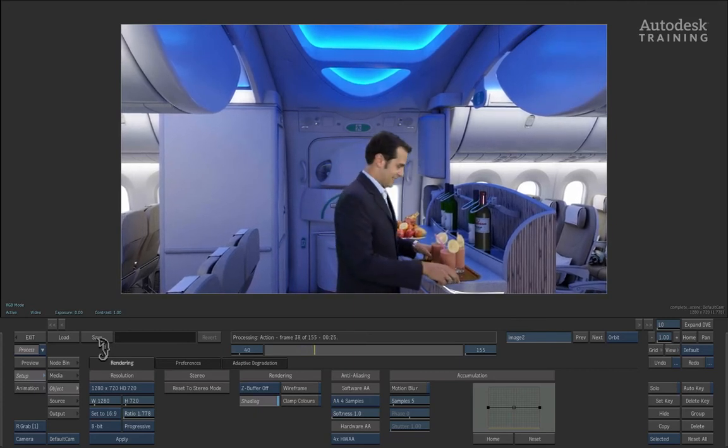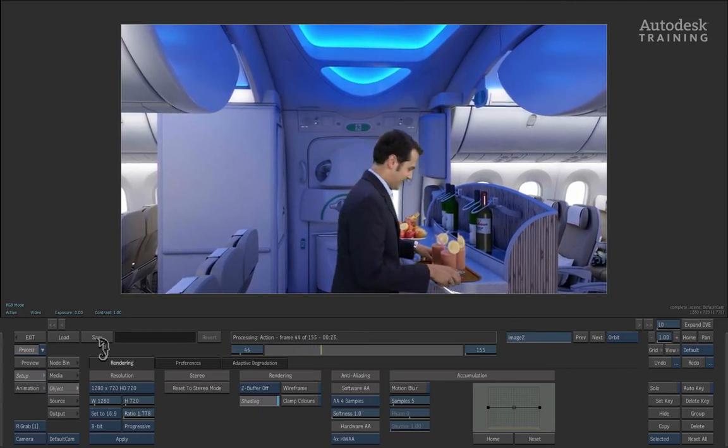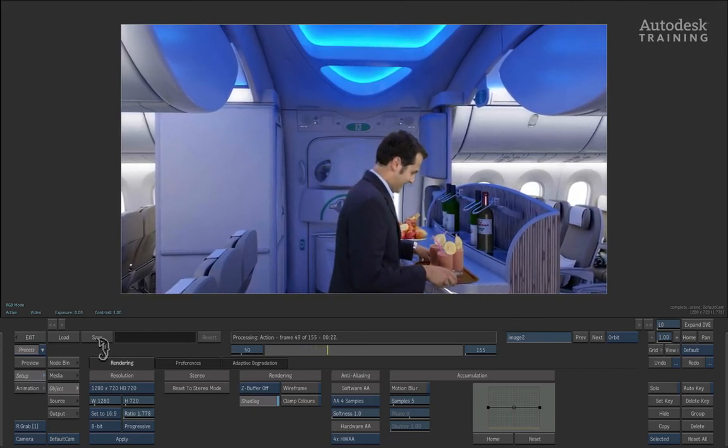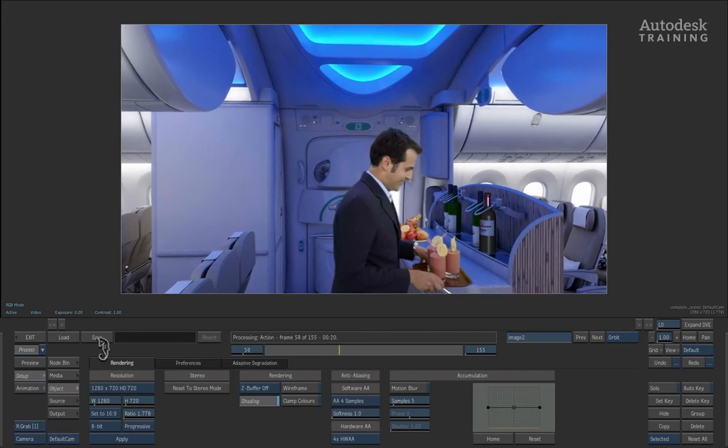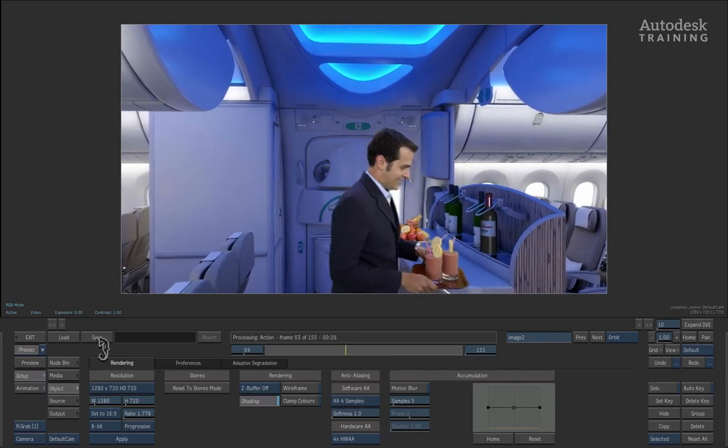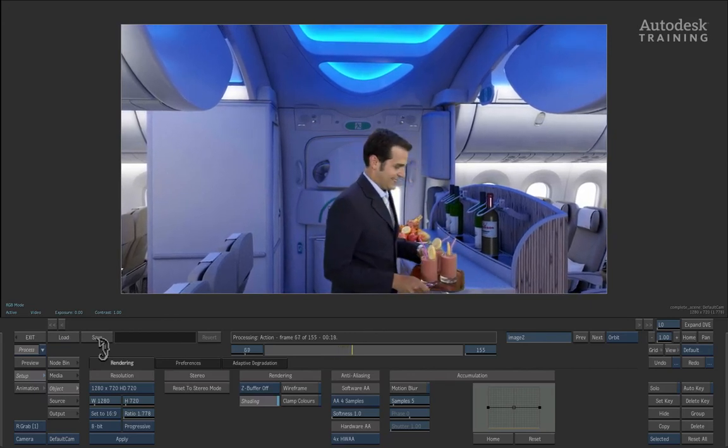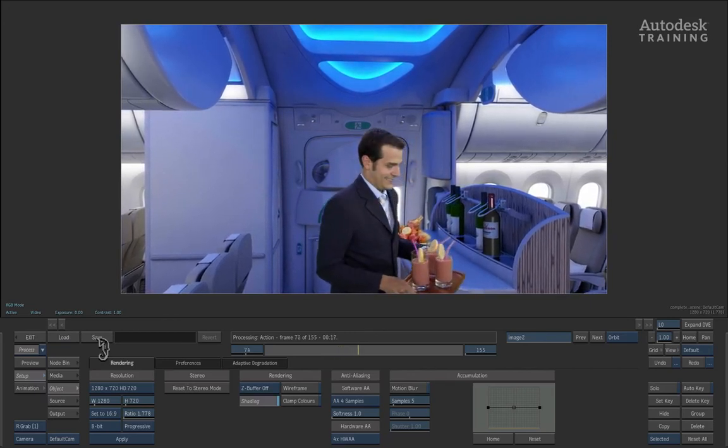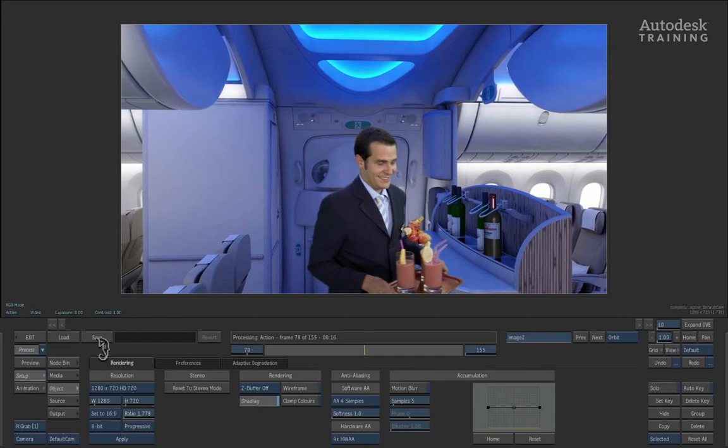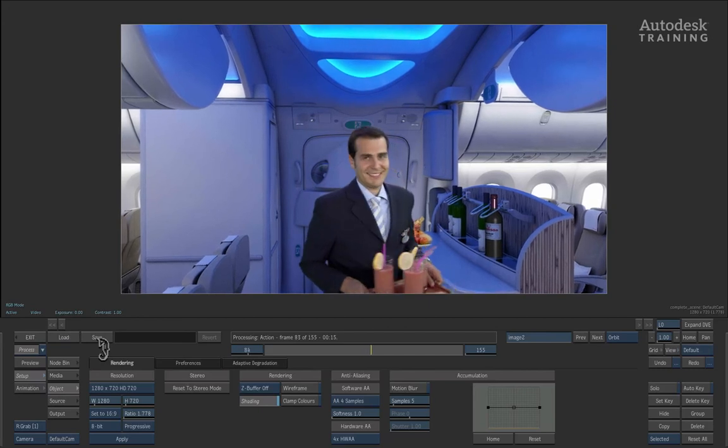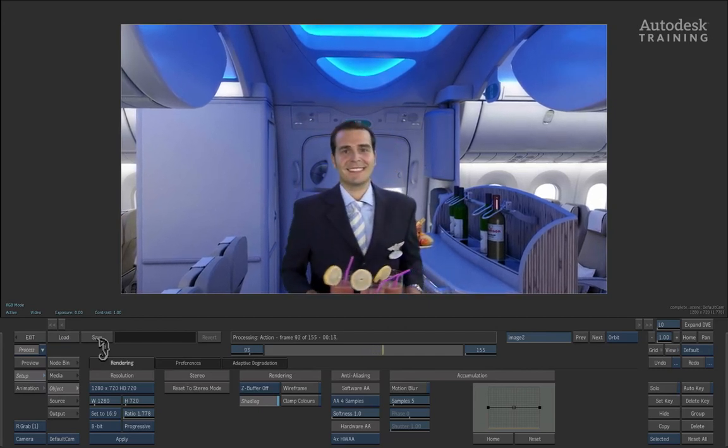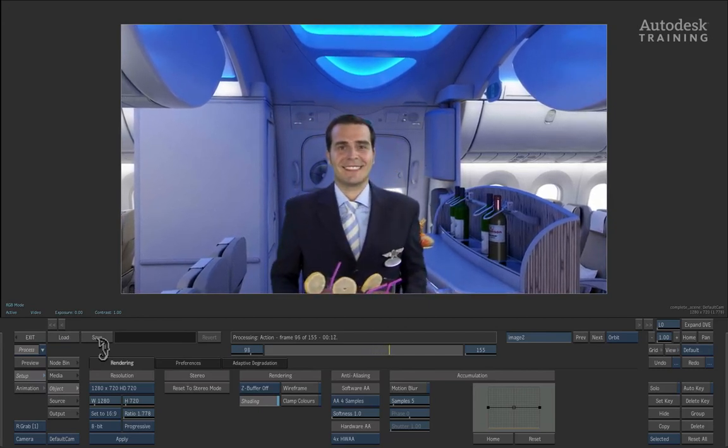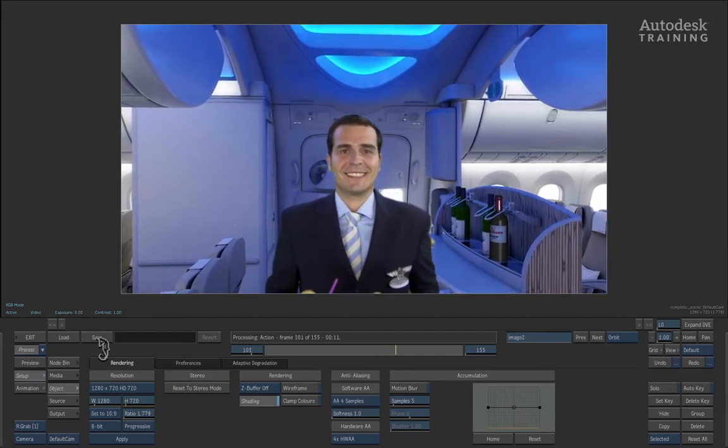Now you can run Smoke on a host of platforms. Please refer to the Autodesk Smoke website for the latest hardware requirements. The performances will vary depending on your system, your graphics card as well as the media storage.